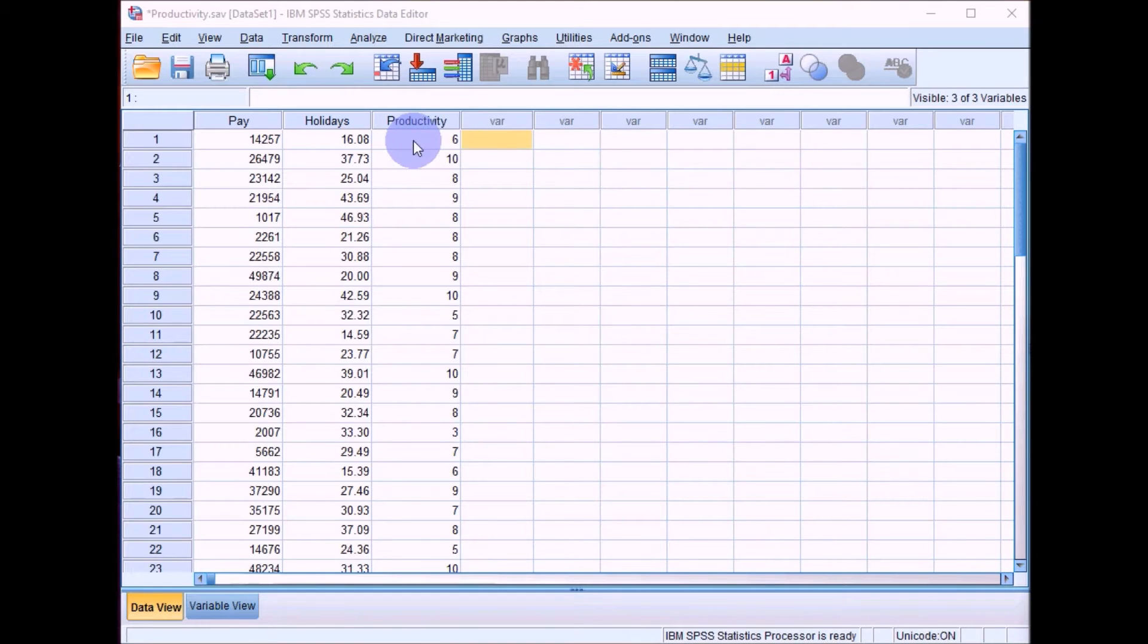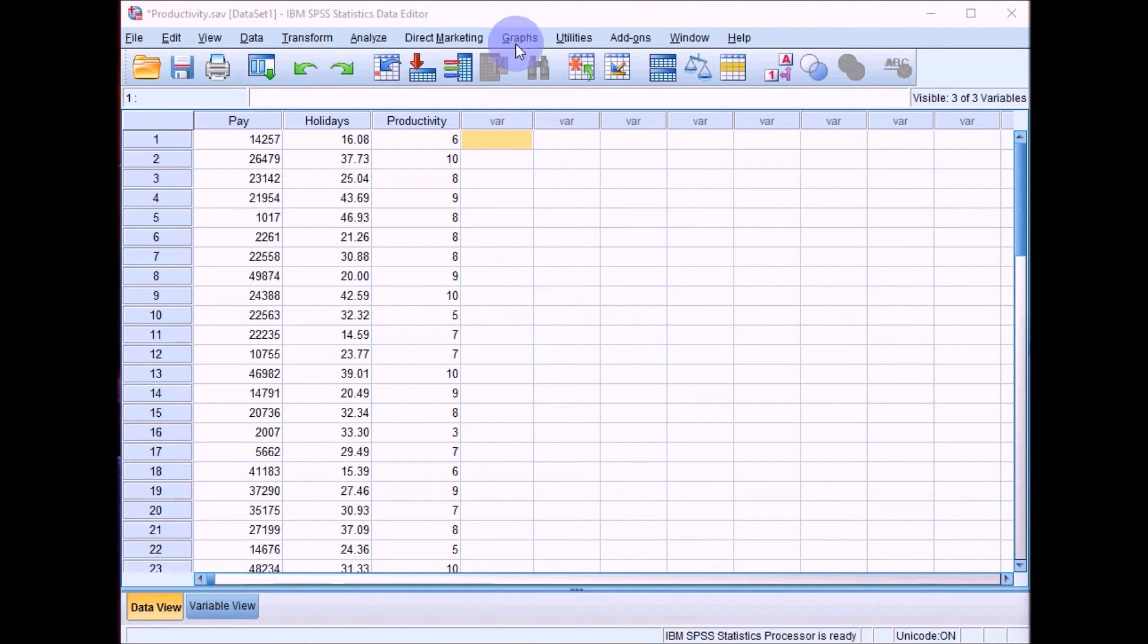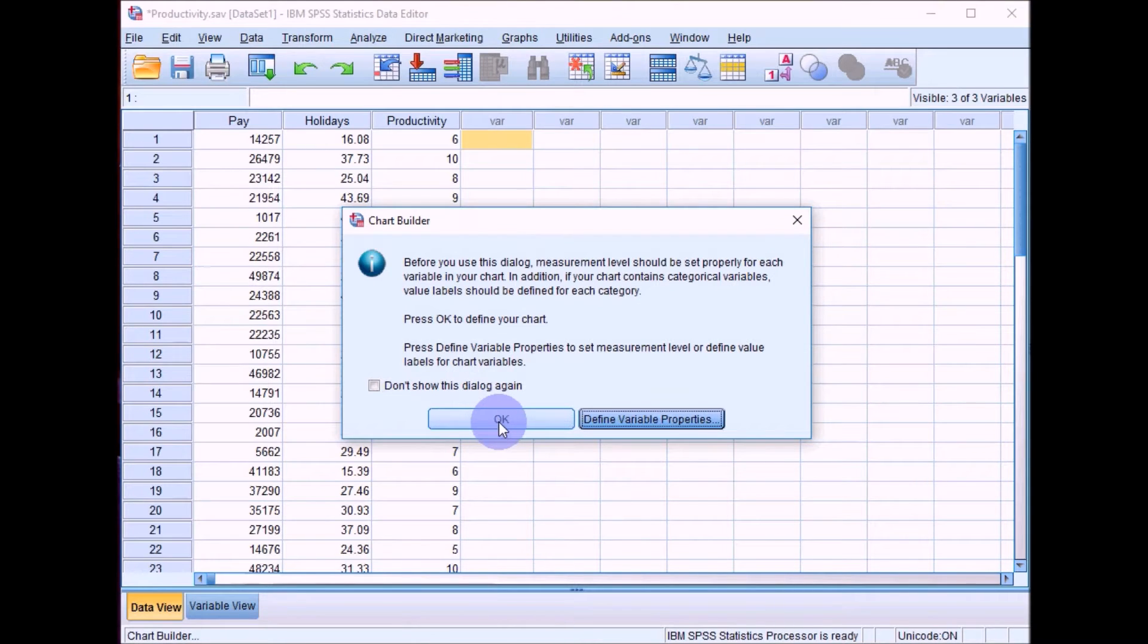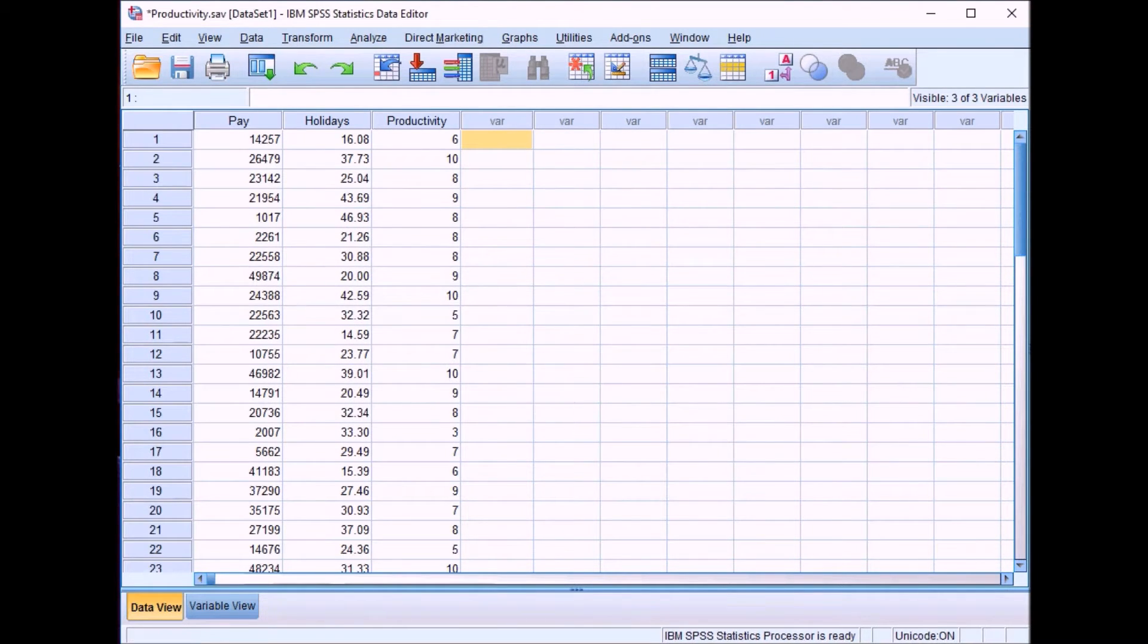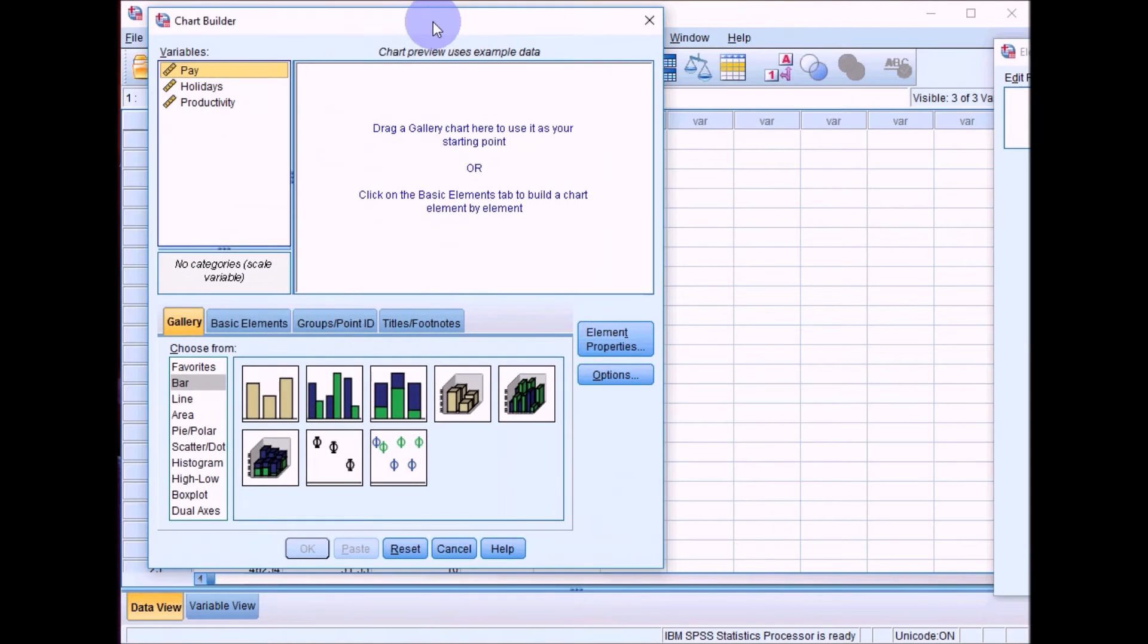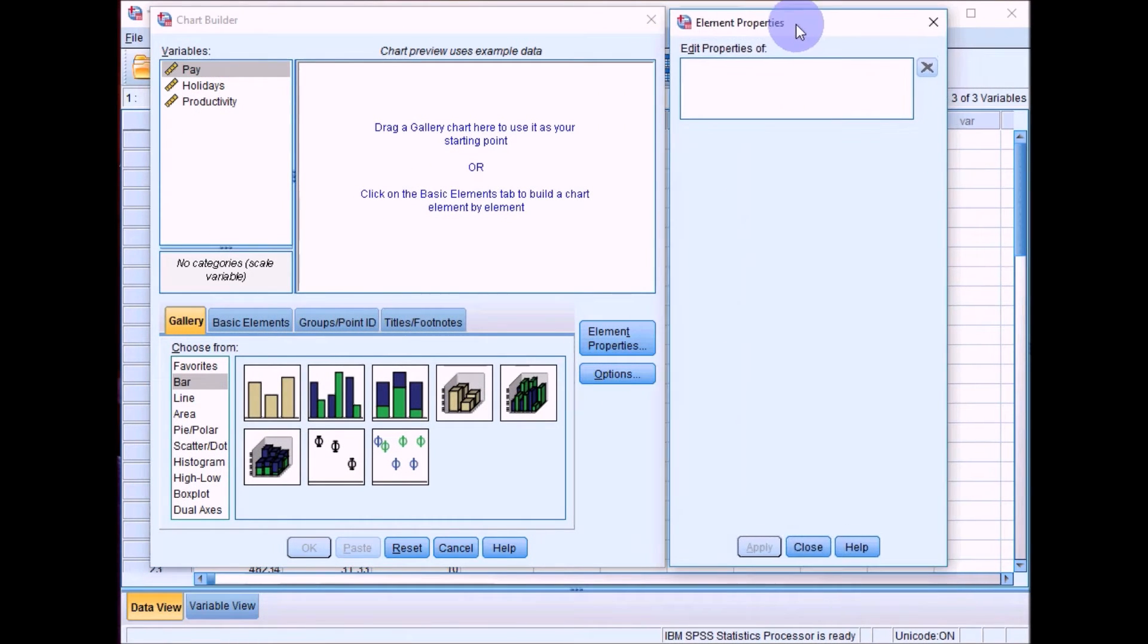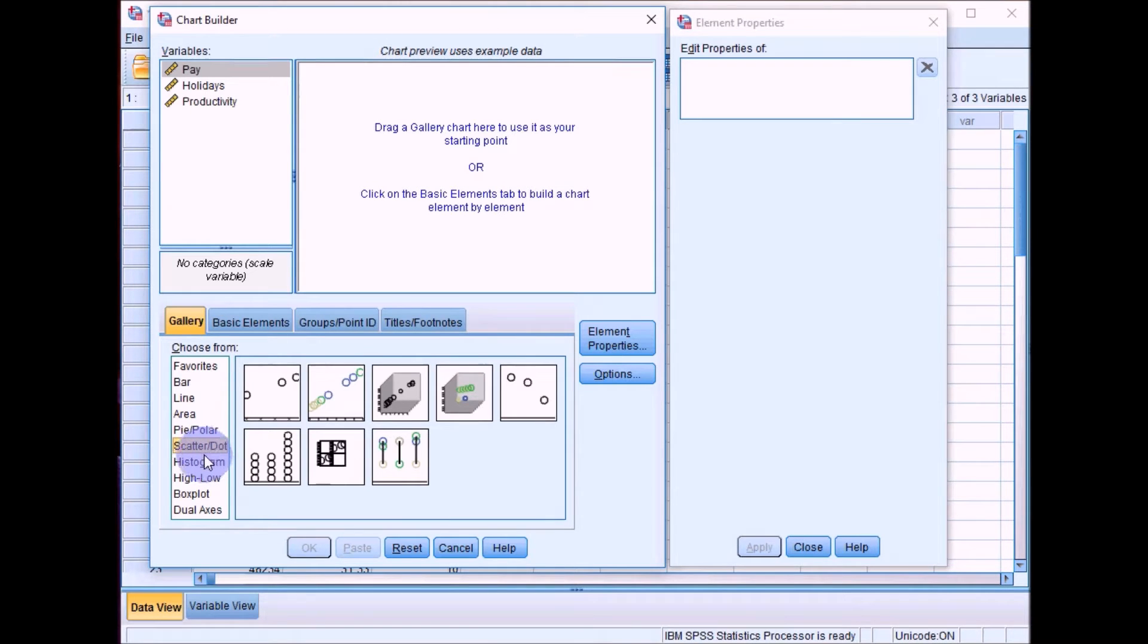We'll start off by just bringing up some scatter plots to have a look at the data. We can go into Graphs and Chart Builder again from last week, click on OK. And then when the chart builder comes up, this time we're going to go down to this here, which is Scatter or Dot.